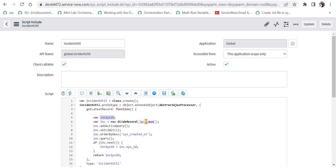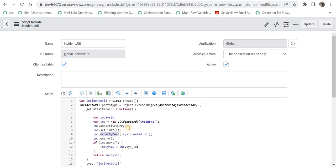Then I have written a GlideRecord and added a dot addActiveQuery so that means it will return all the active records. Then I have set a limit here to only one, that means it will only return one record. And if you see this particular line, I'm ordering all the records which fulfill this query by sys_created_on, that is the created date, in descending order. So the record which was created latest will be on the top and there will be only one record because of set limit as one.